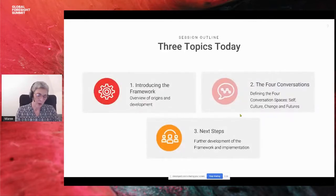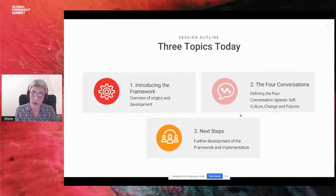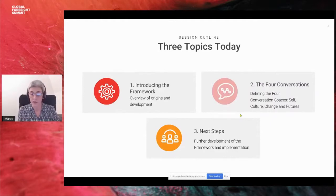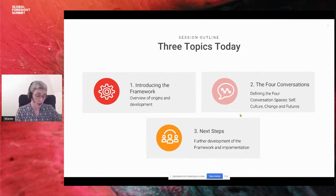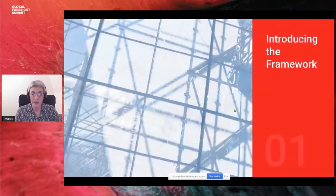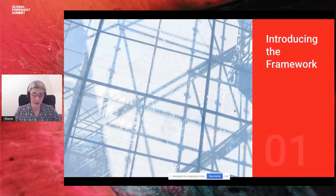I'll talk about three things today: I'll introduce you to the framework, we'll talk about the four conversations in more detail, and then I'll touch on my next steps to keep it developing. So let's get started with the framework itself.